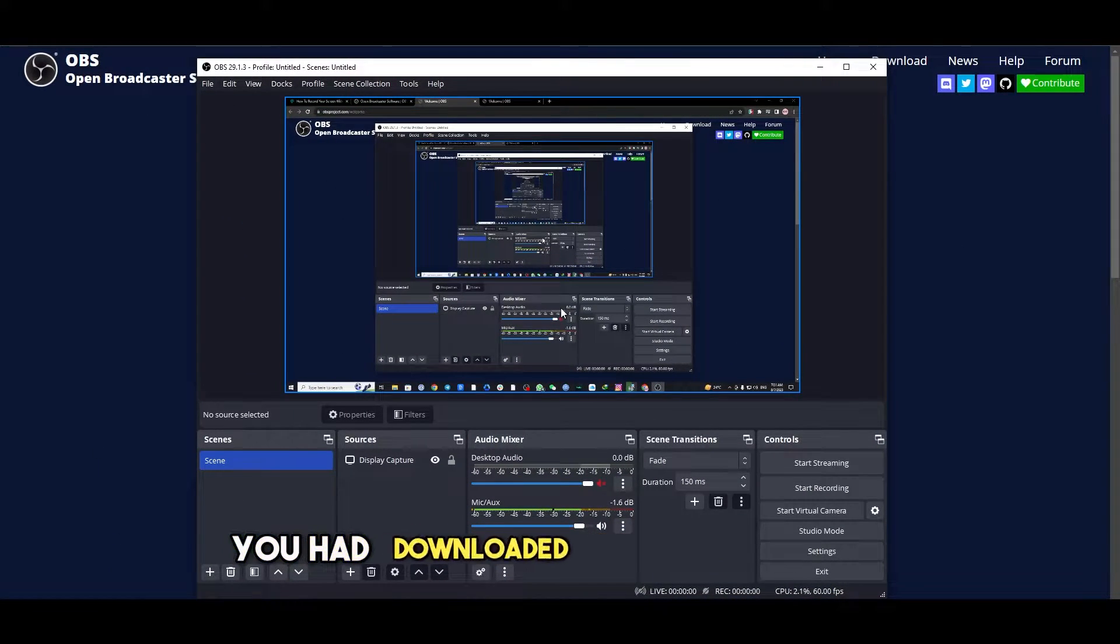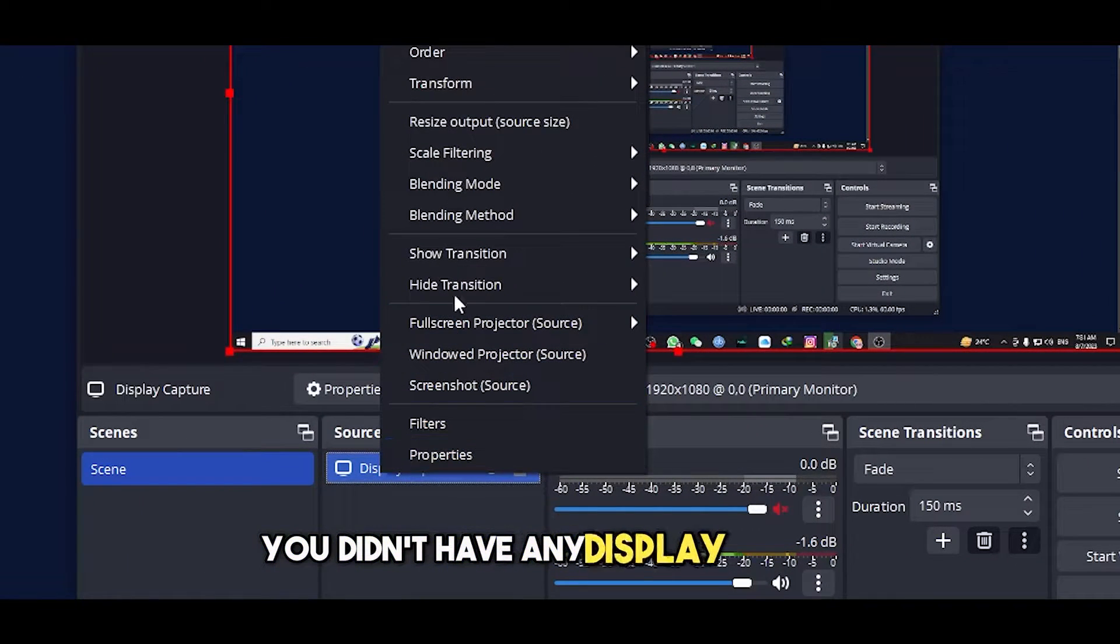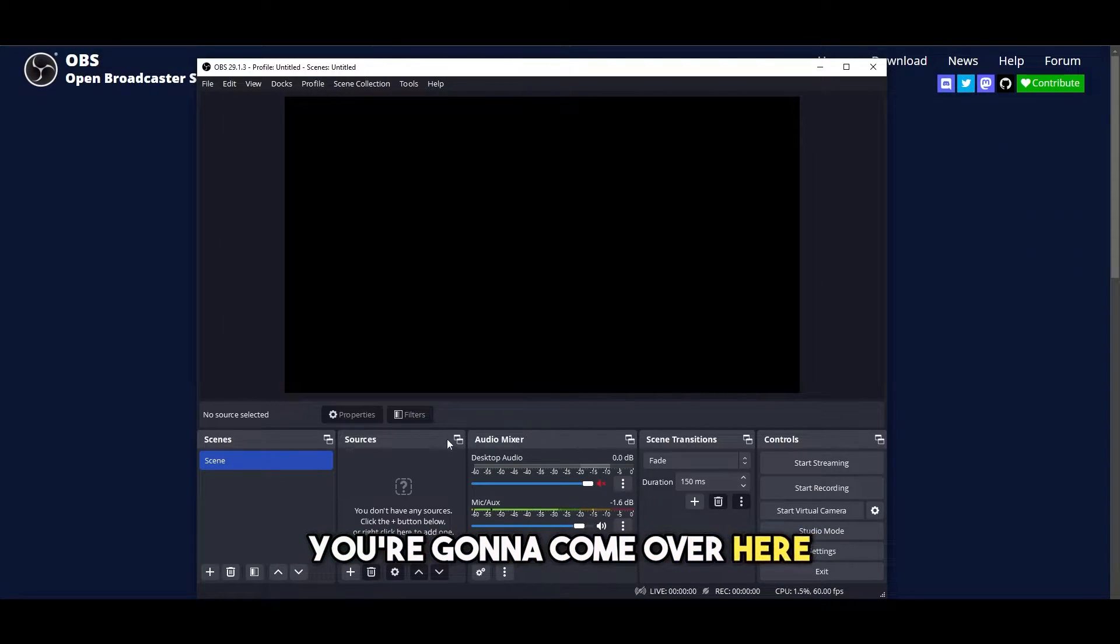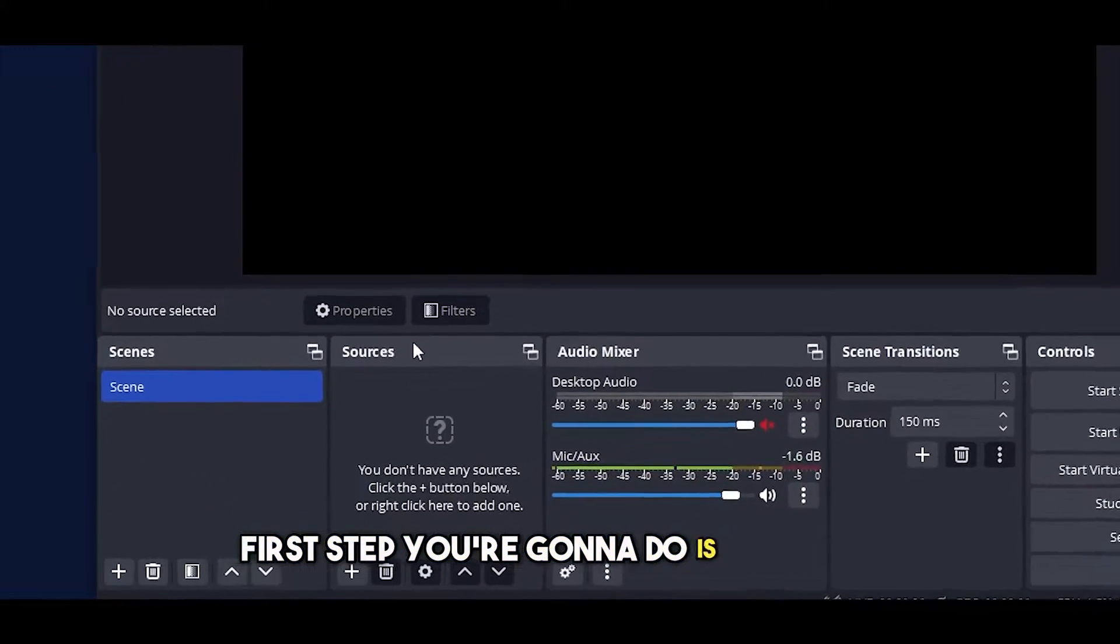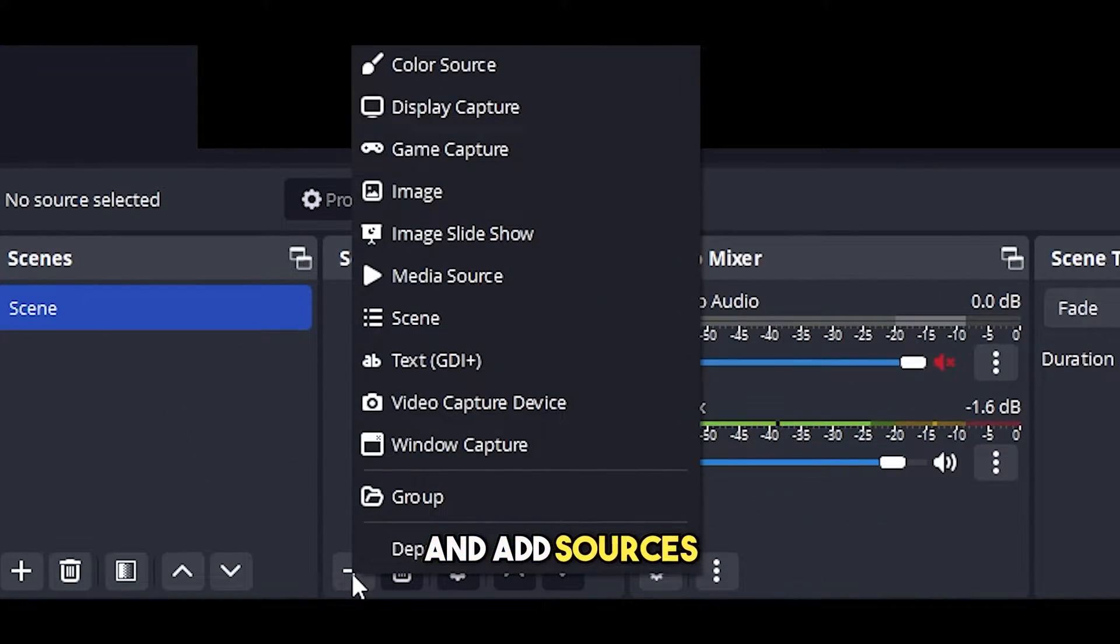If you had downloaded the older version, you didn't have any display capture. You're going to come over here. The first step you're going to do is click the plus icon and add sources.